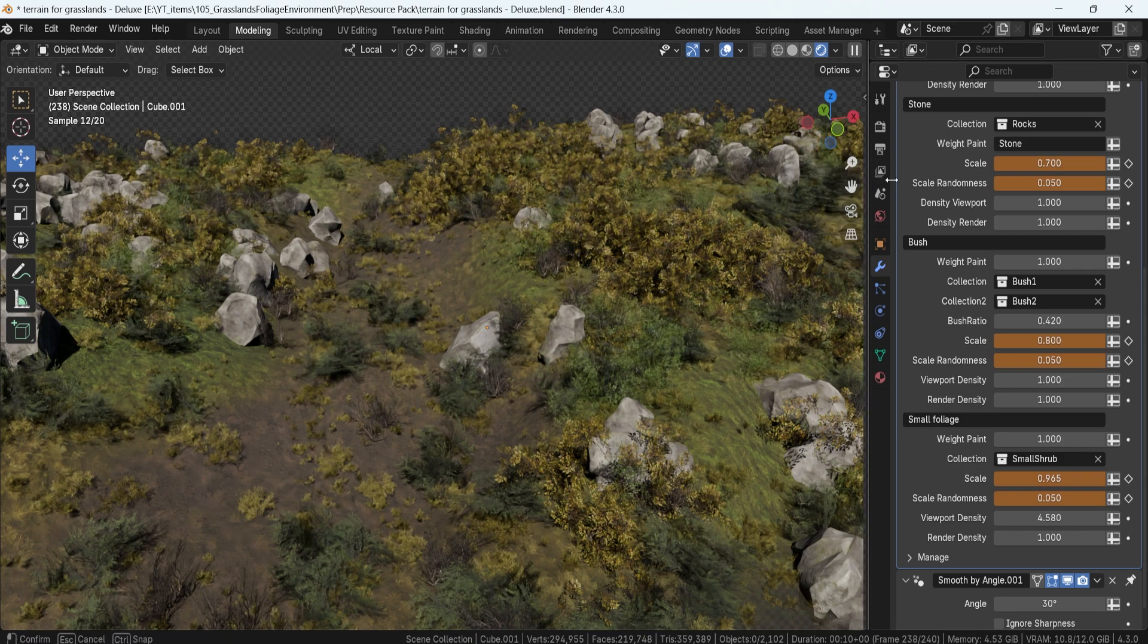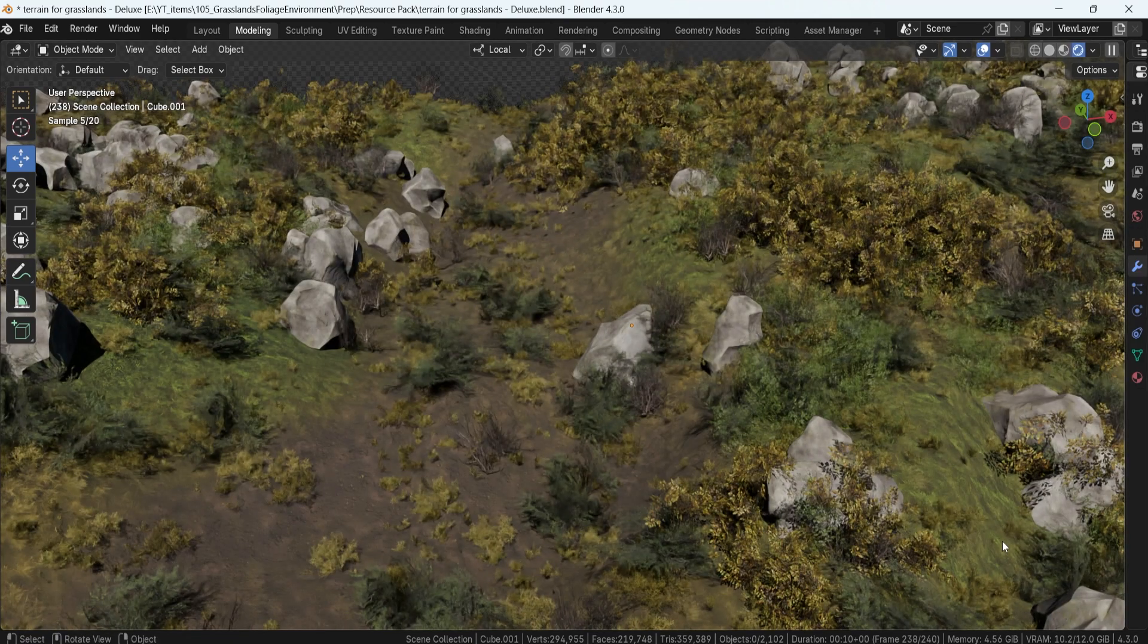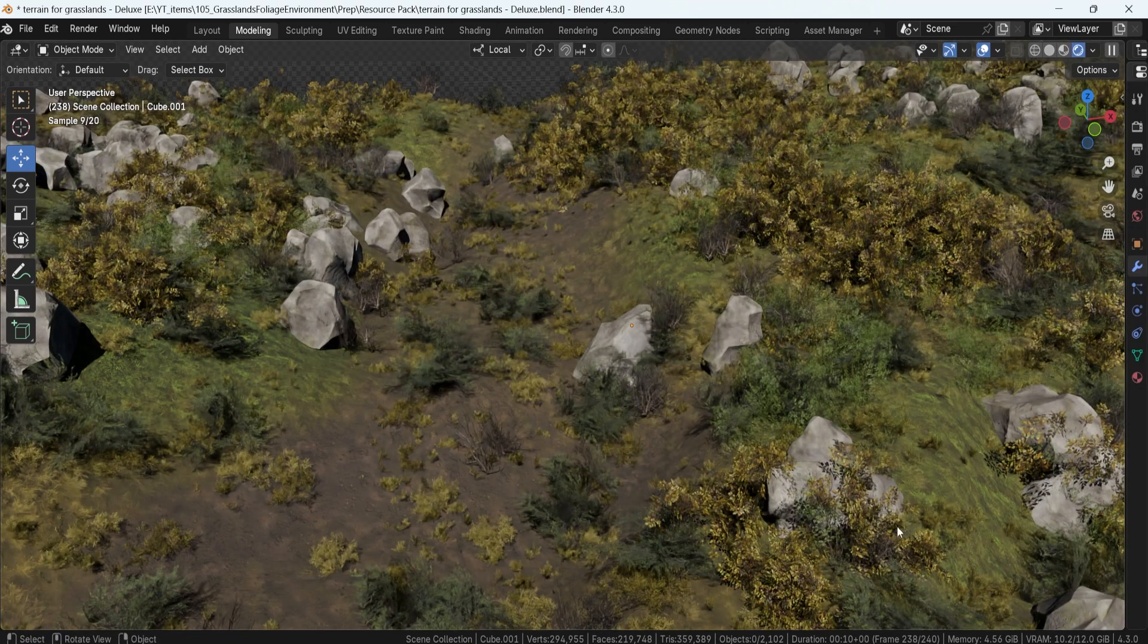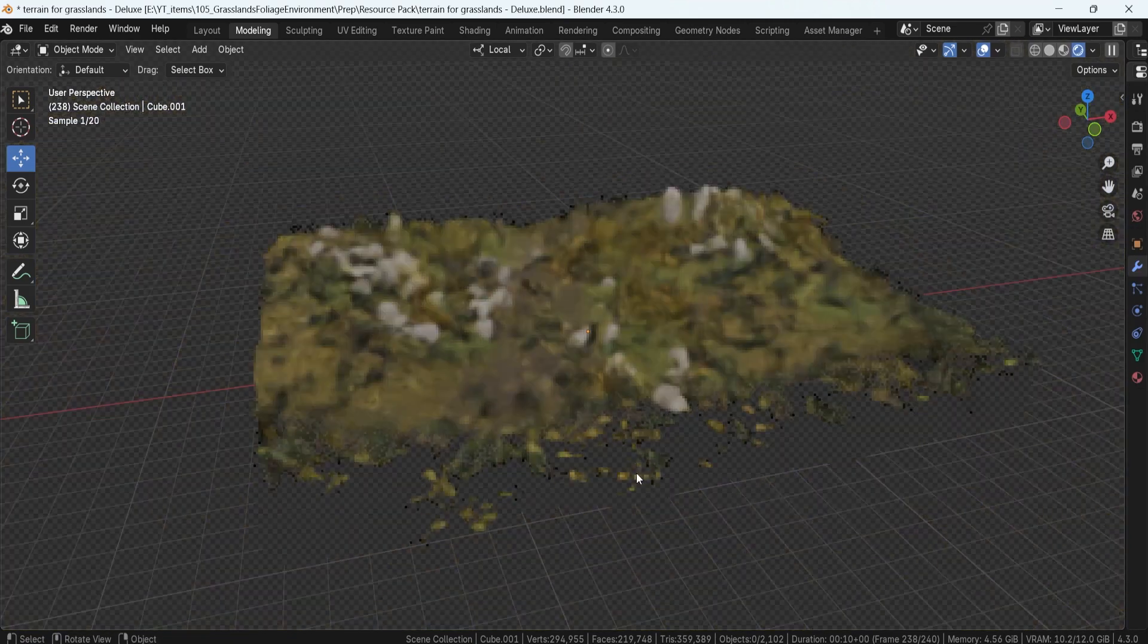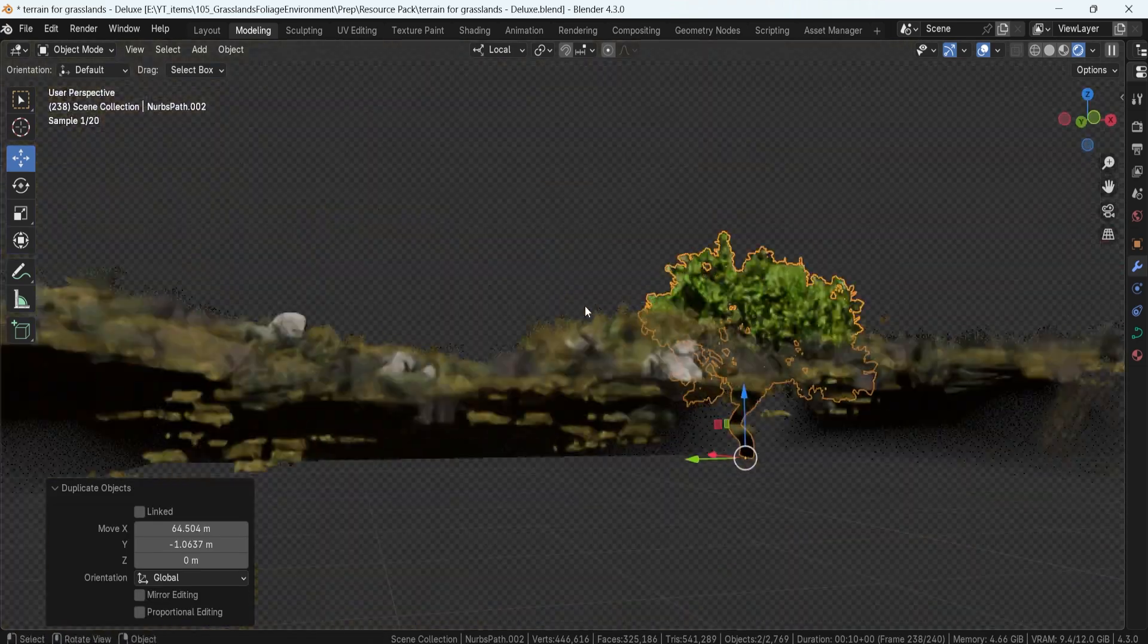The standard version will come with the full geometry setup and all of the foliage assets used in the system. Finally, the deluxe version. This one is packed.